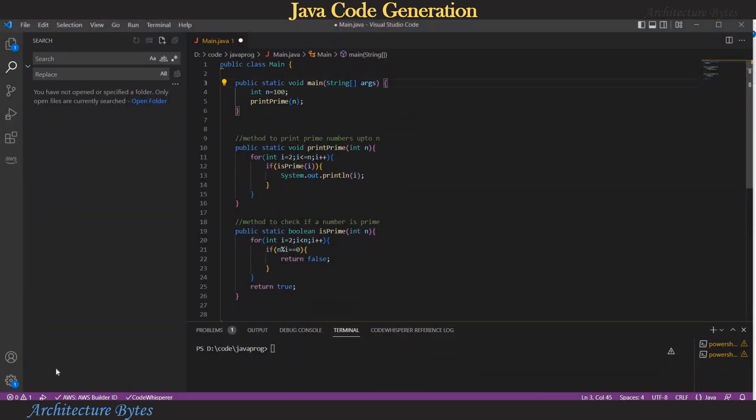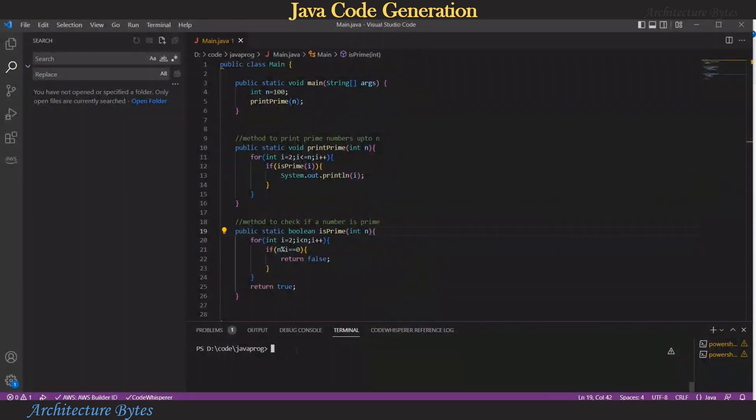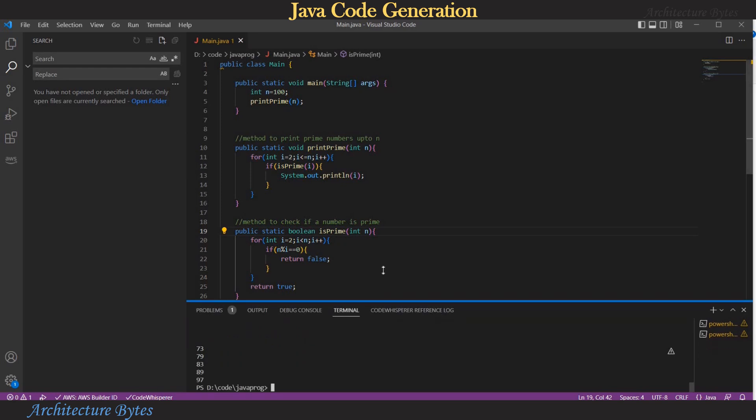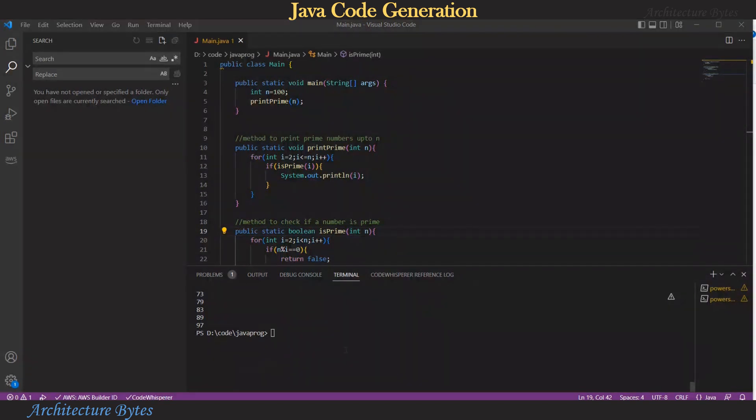Now we are ready to compile and run so terminal I'll type javac main.java and then run it using java and there you can see in the result prime numbers up to 100 have been generated. So here we saw how the code was generated by providing hints via comments.